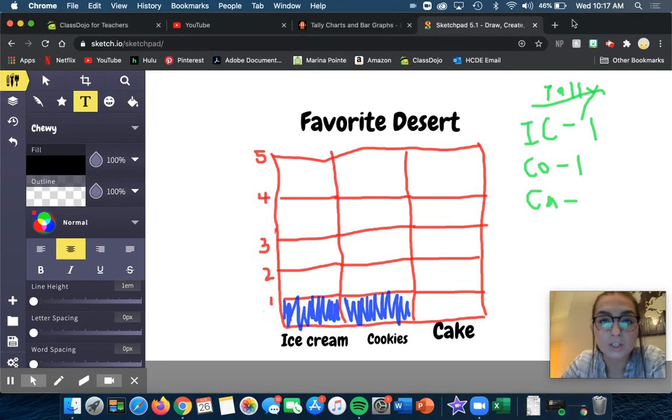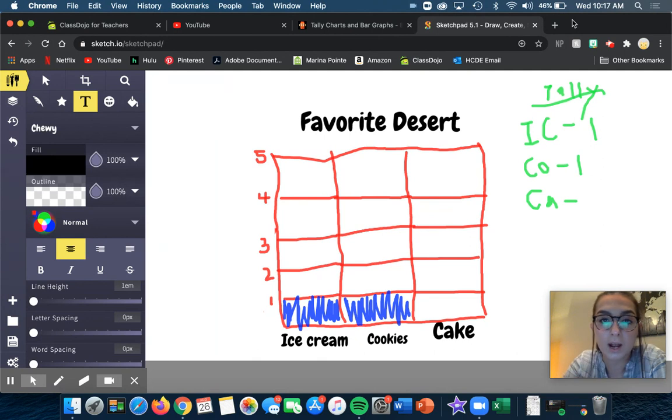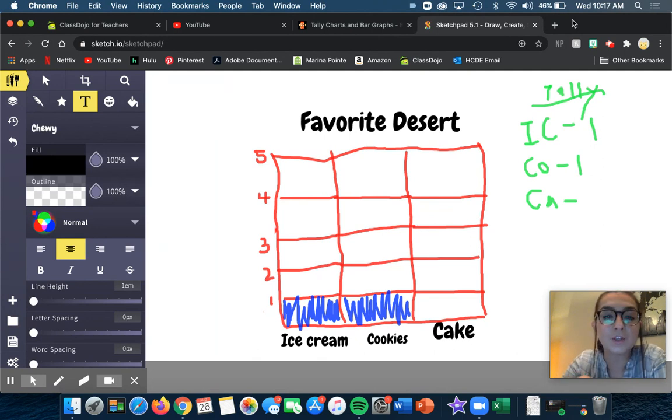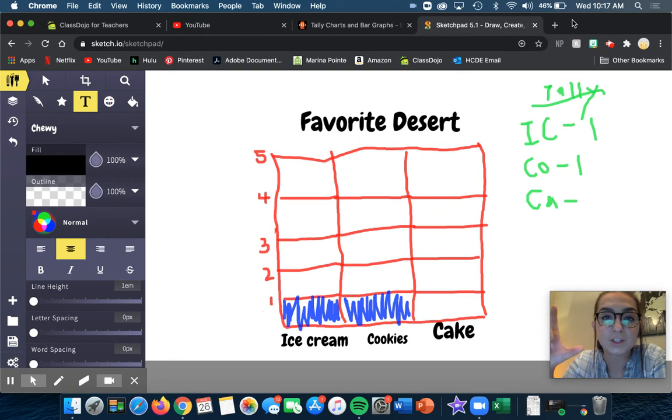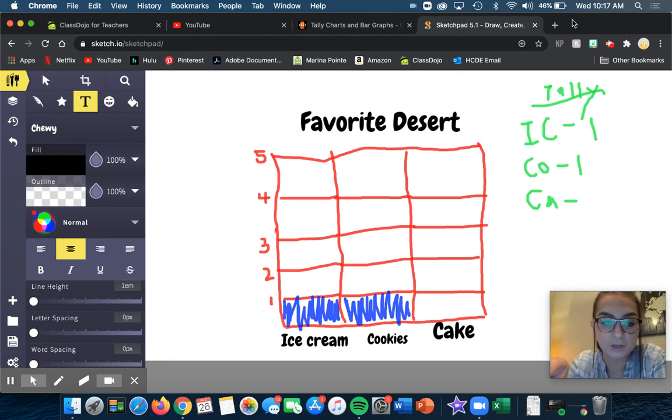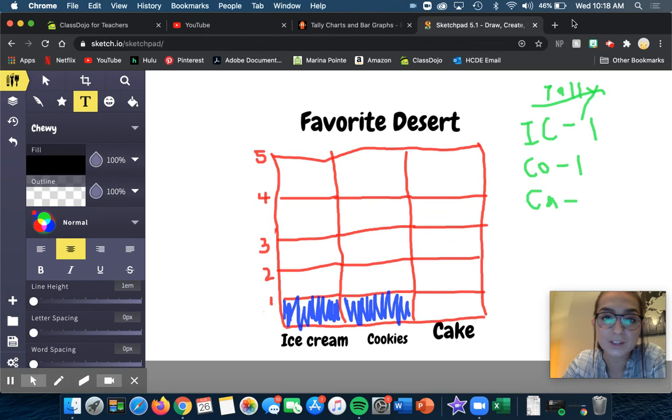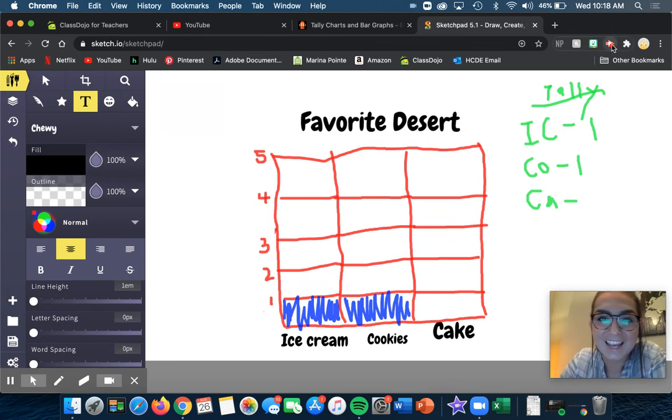So what I want you to do is create one of your own bar graphs on a piece of paper, and then you're going to take a picture of it at the end and submit it on ClassDojo. If you have any other questions, just let me know. Bye guys, see you later.